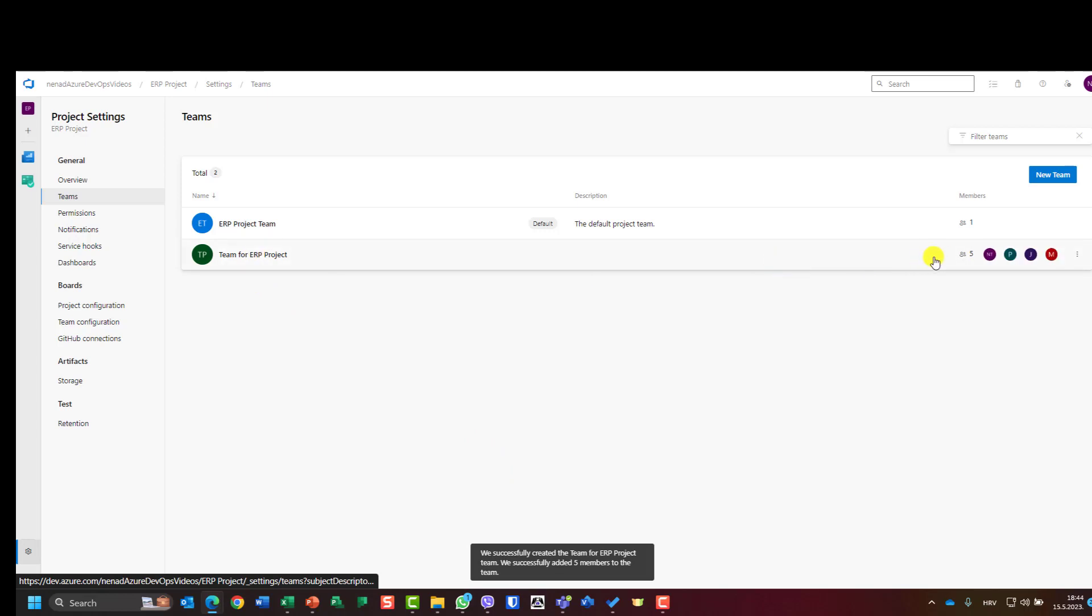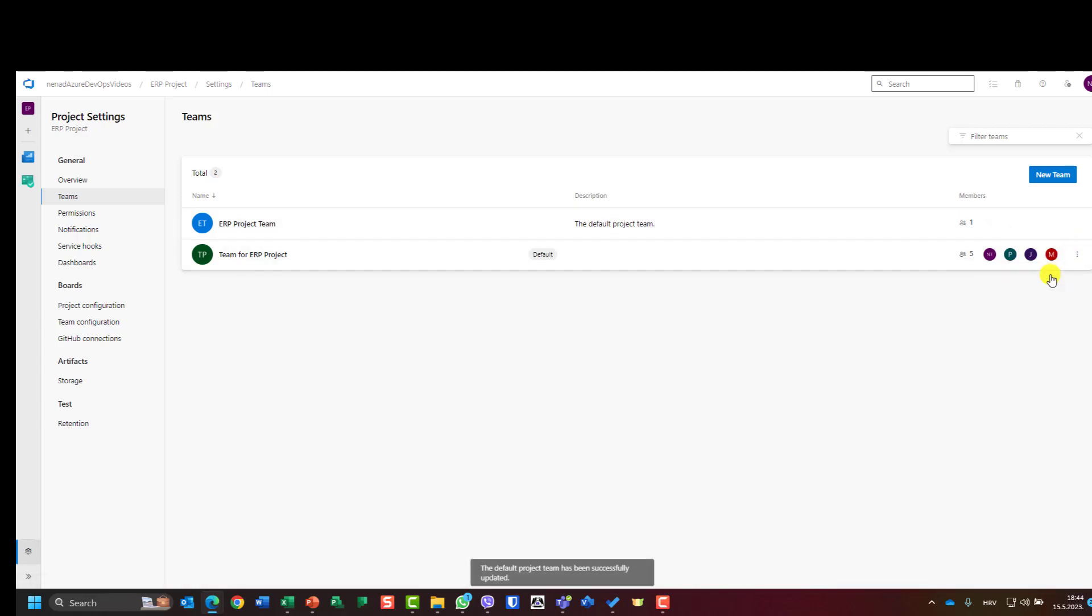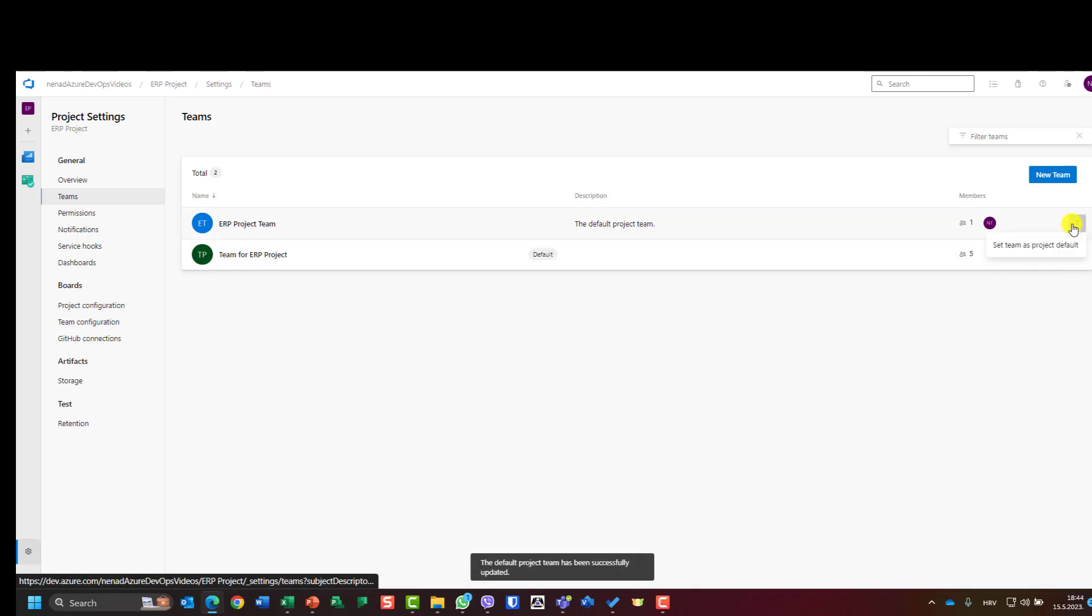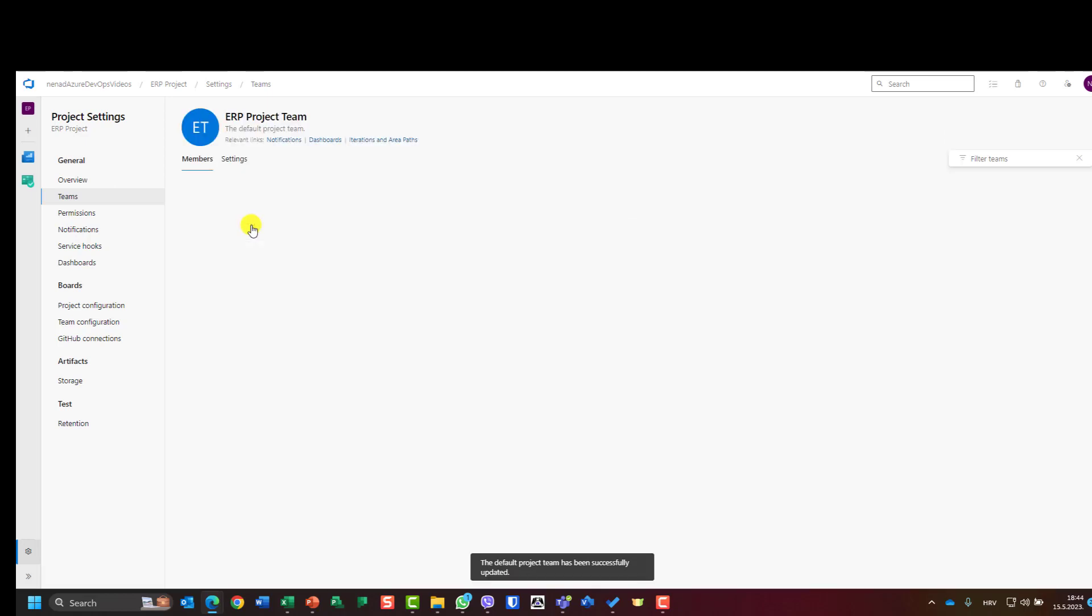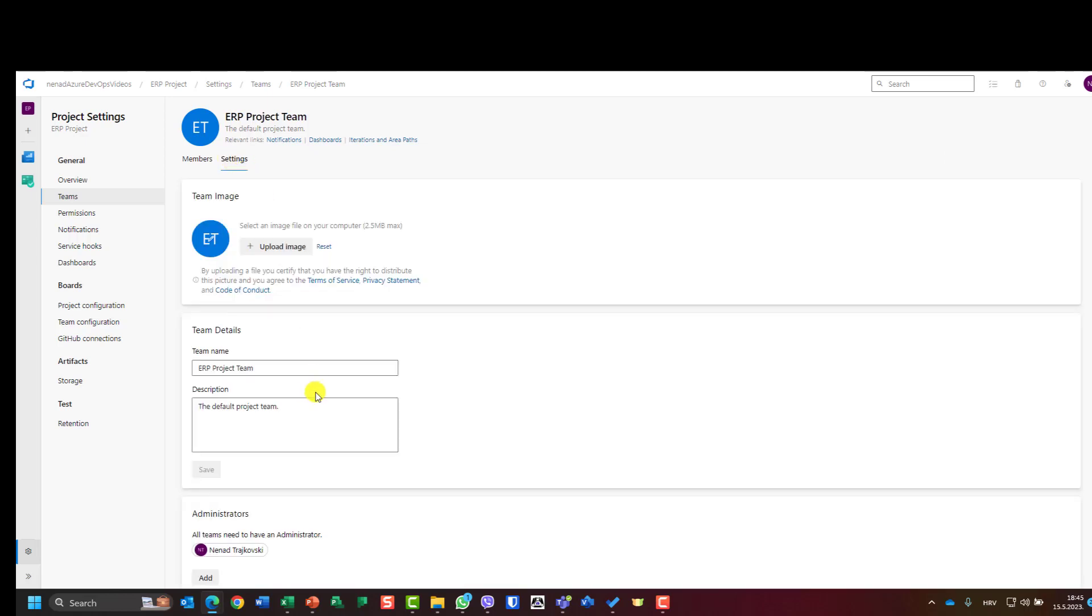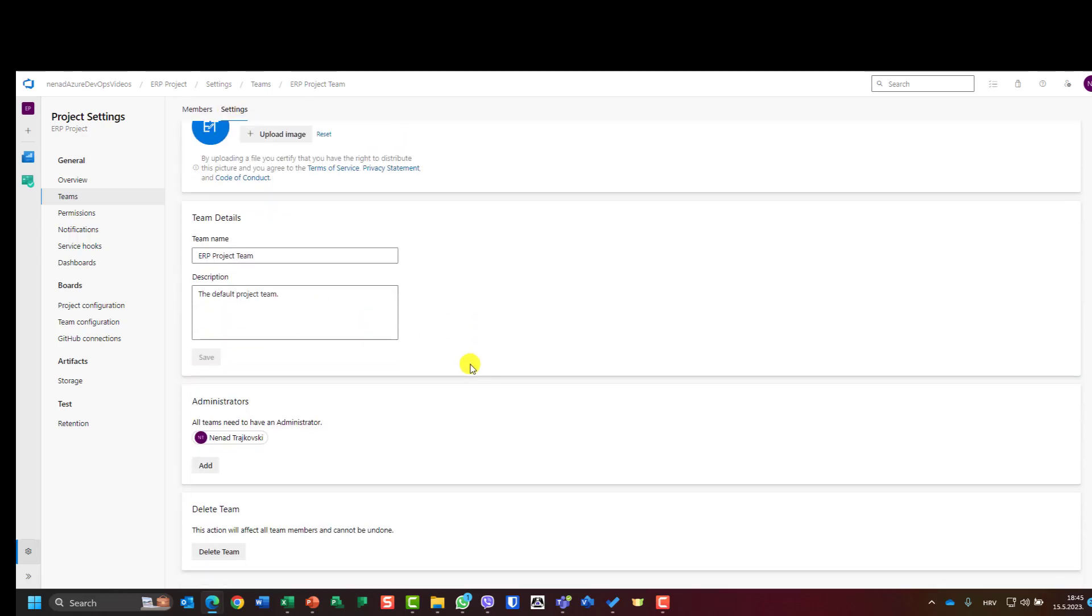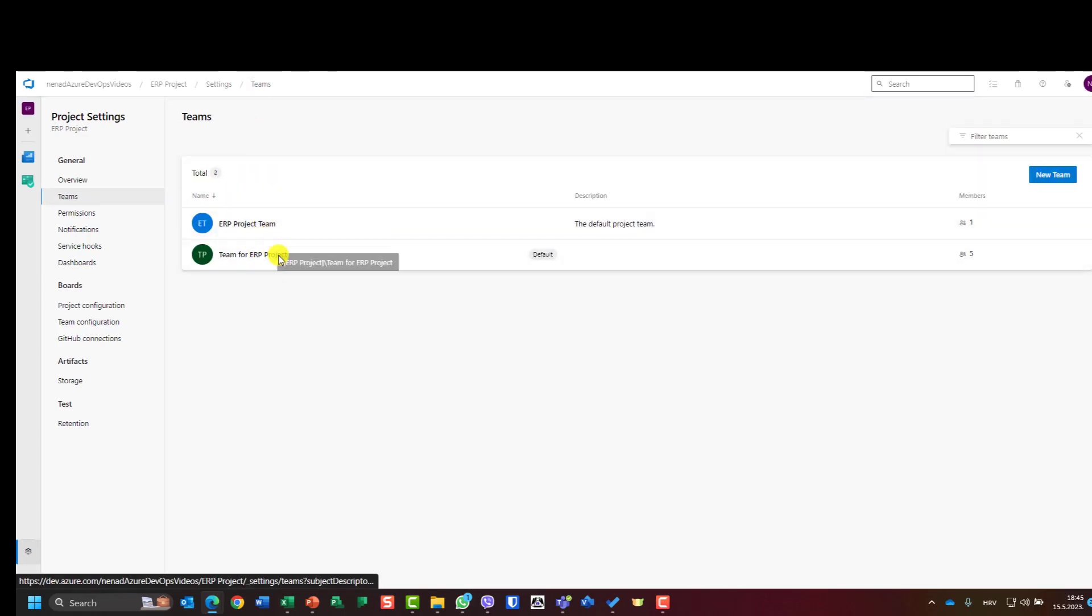And now I can put this team as default, and then I can go here to this previously recorded one and I can delete the team. So once again, I have here ERP project team and team from ERP project.